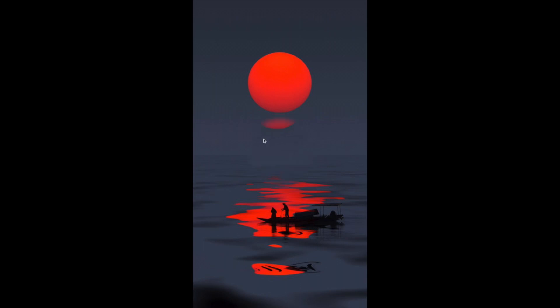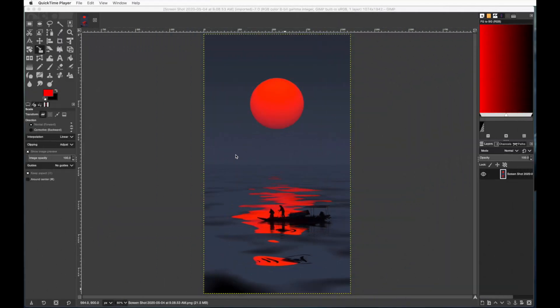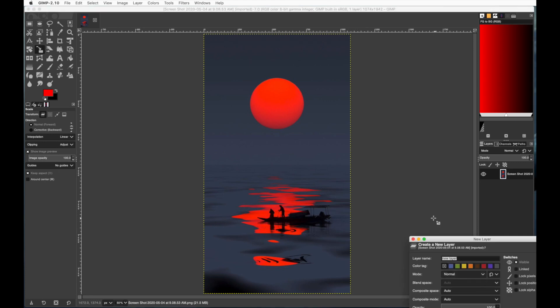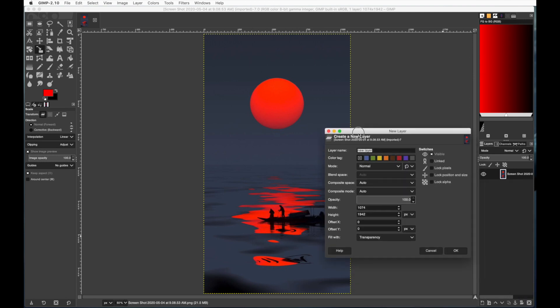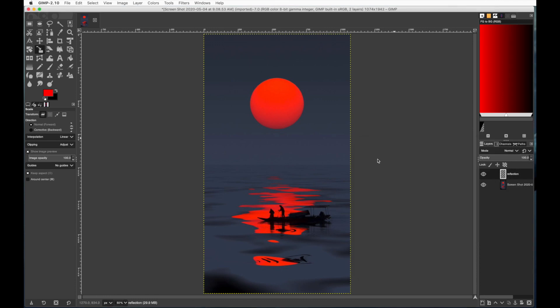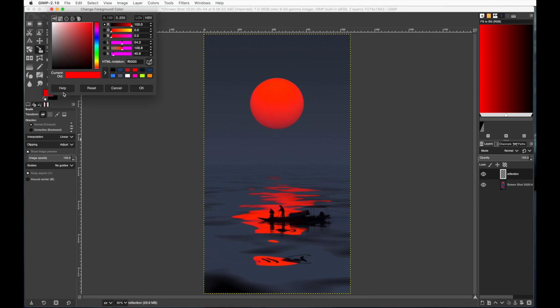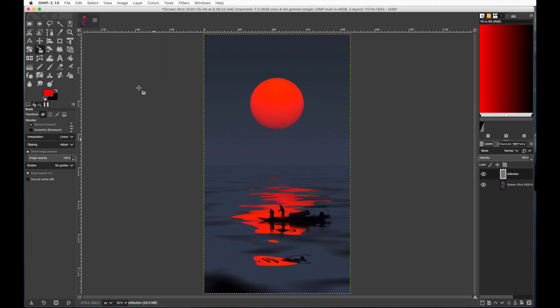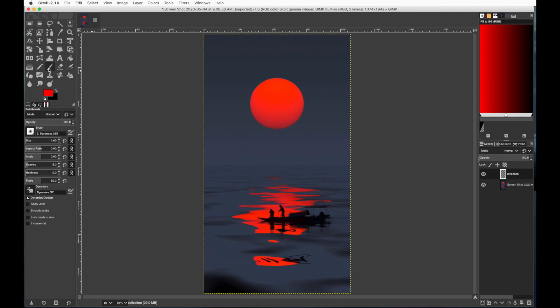The first thing that you need to do in GIMP is open up whatever photo that you are copying. In this case I'm using this one here. And you're going to make a new layer. You can call this new layer reflection because we're going to do the red reflections in the water. Once you have that layer, pick your color red in the color picker and then get your brush.